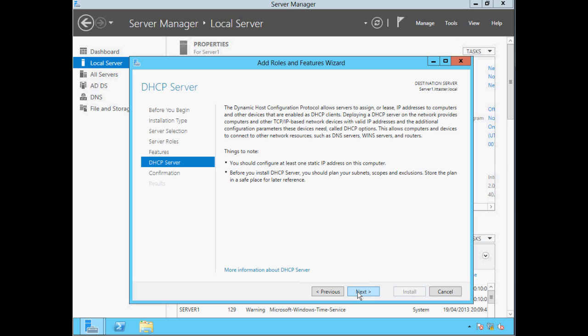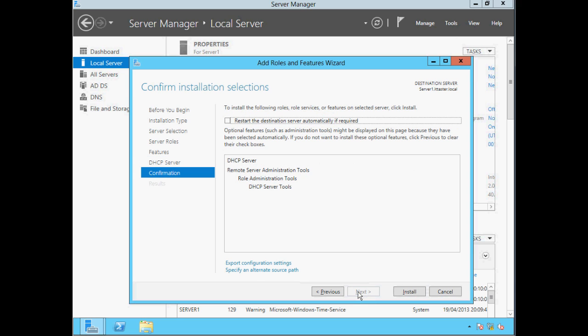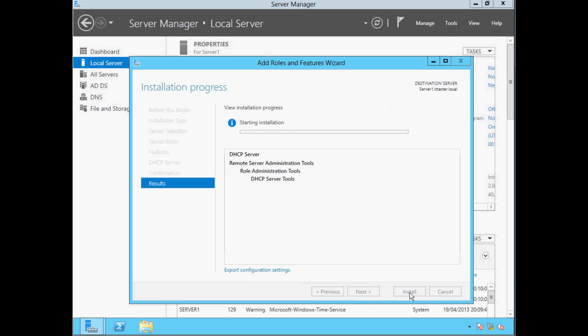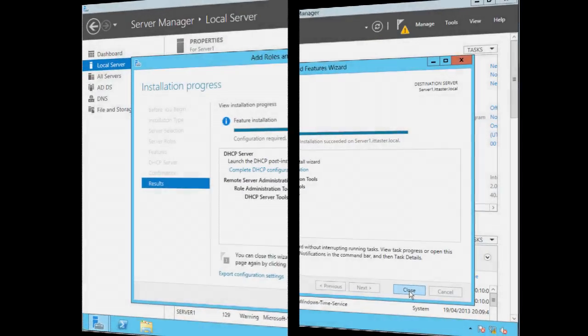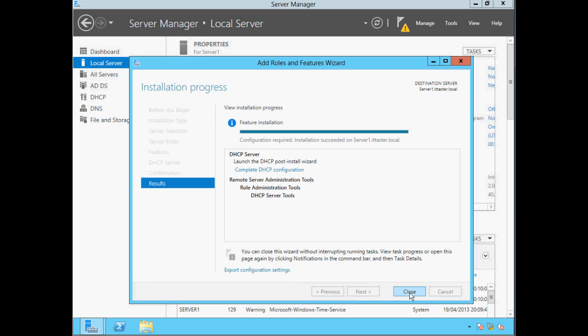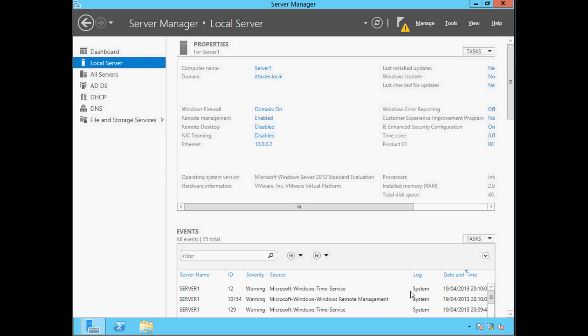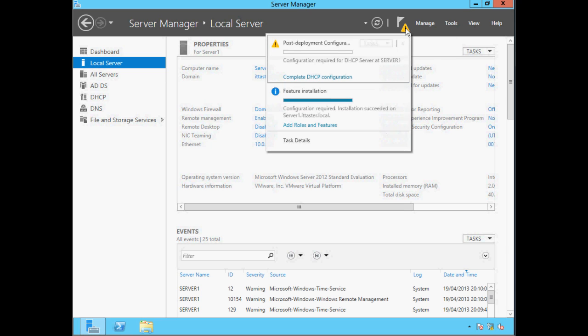It also recommends we plan our DHCP configuration, document it, and keep it in a safe place — which is sound advice. Click Next. We need to confirm our selections and click Install. Once installation completes, click Close. We now have a notification at the top of the screen. Clicking on it tells us we have a post-deployment configuration task. We need to click Complete DHCP Configuration.